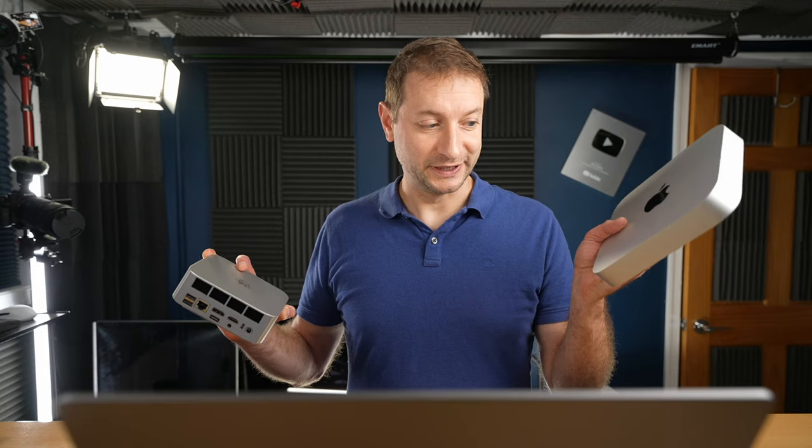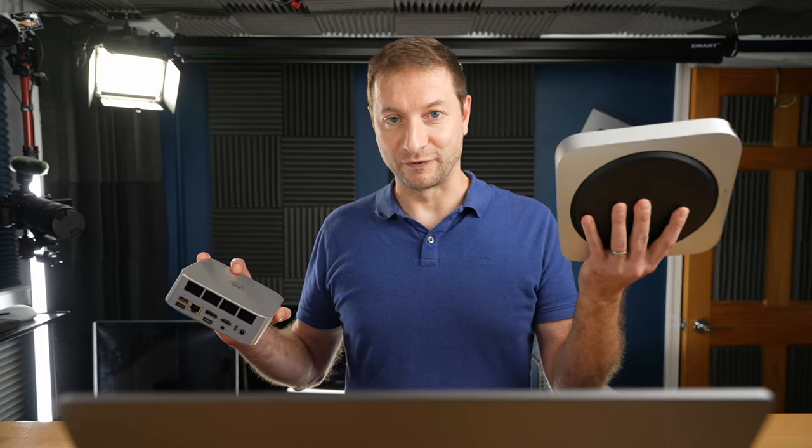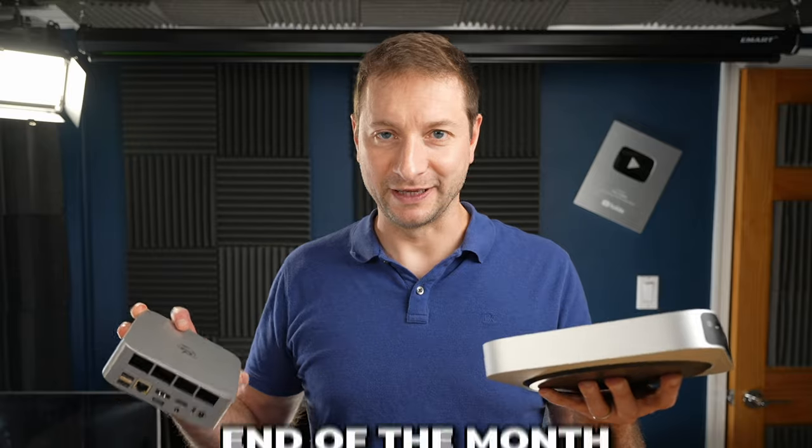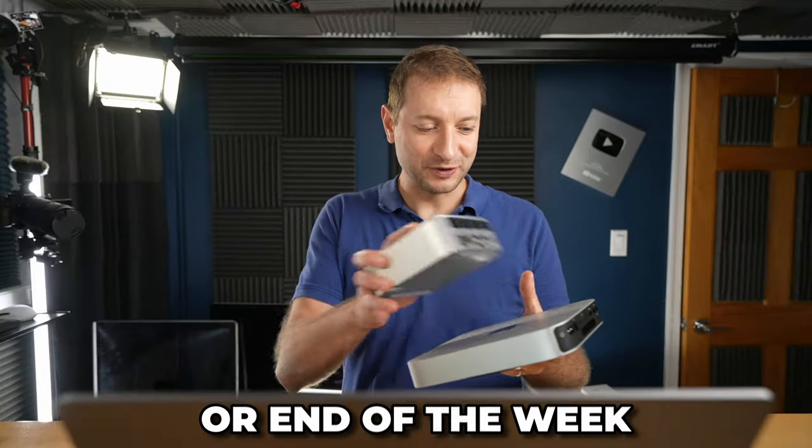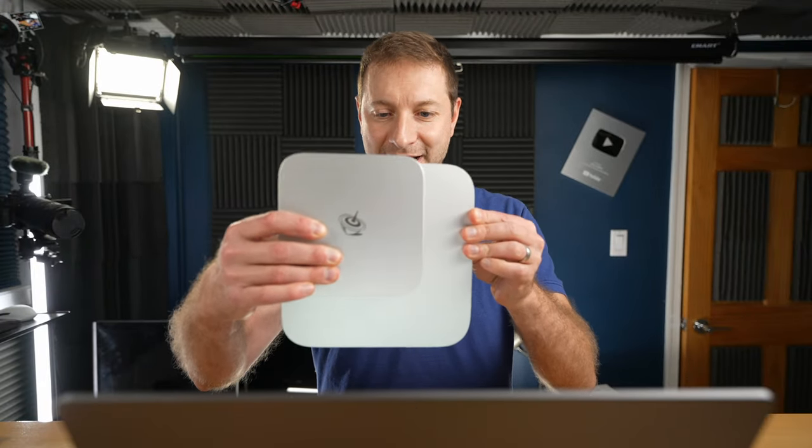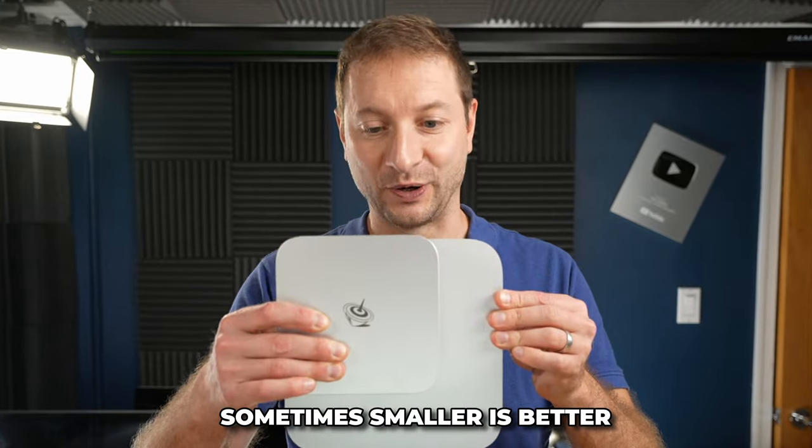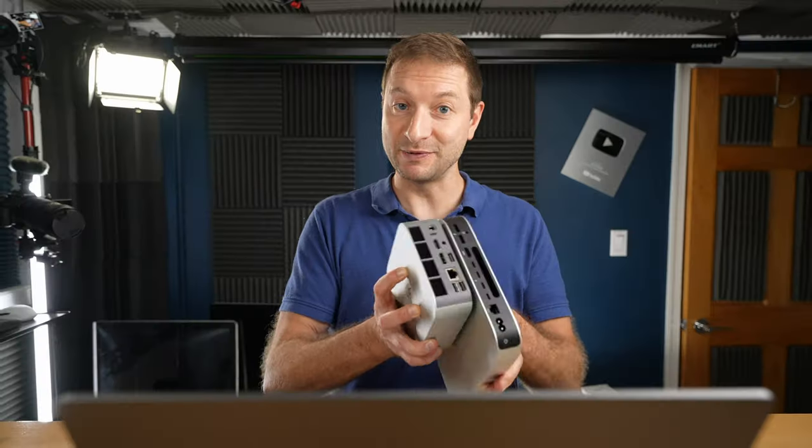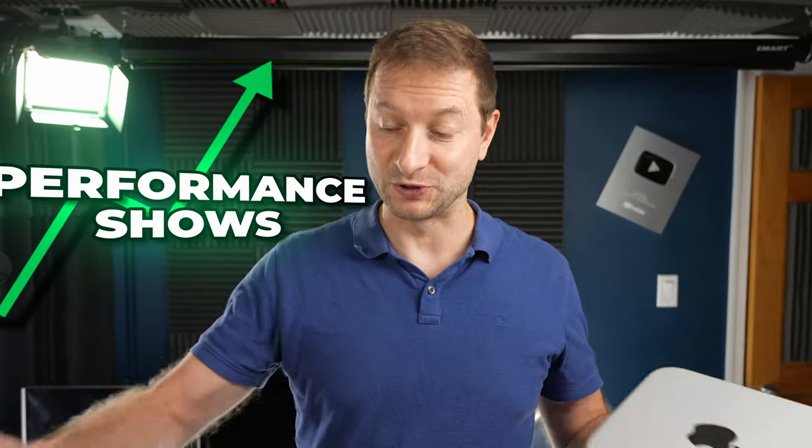And for now, it is the most powerful Mac mini until maybe the end of the month. And also for now, we kind of already have a winner as far size goes. But let's see what the performance shows.